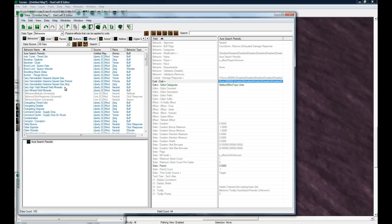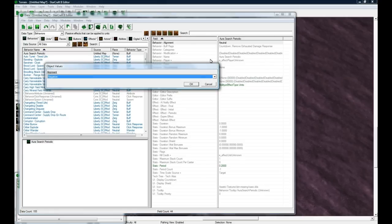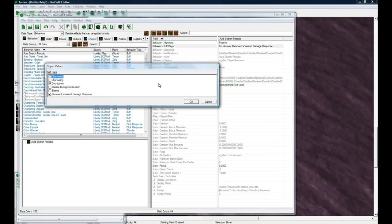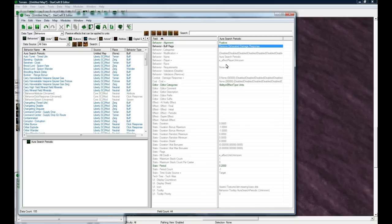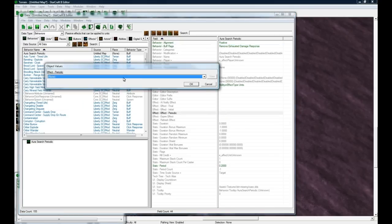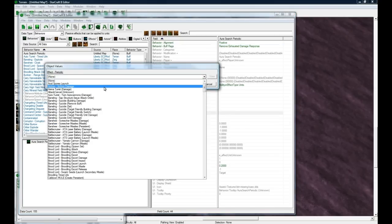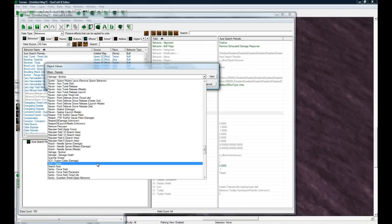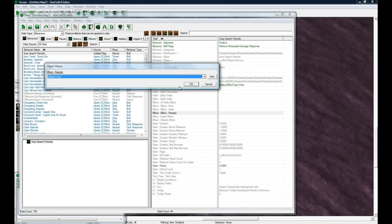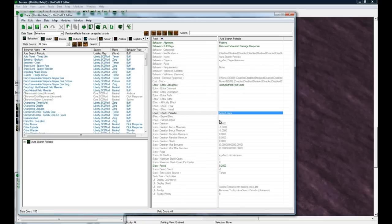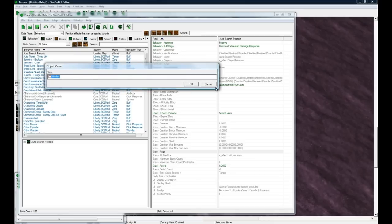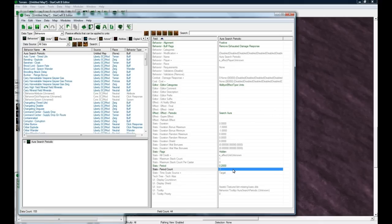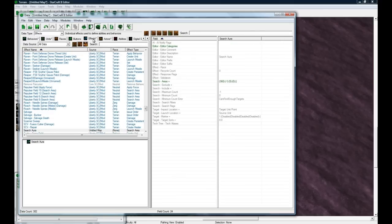Let's go back to our Aura Search Periodic, and we want it to be positive. Buff flags, countdown - no we don't want that. Effect periodic, let's find our Aura - what did I call it? Search Aura, yes. We'll put that in there, so it's going to be searching around your guy all the time. We do want this hidden because this is an ugly thing that the player doesn't have to know about. Unlimited period count, no tooltip. This is going to be searching, it's going to be on your unit searching around.